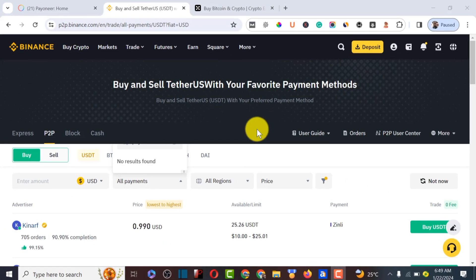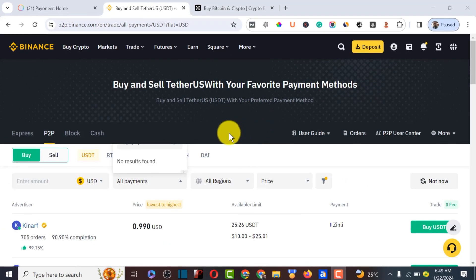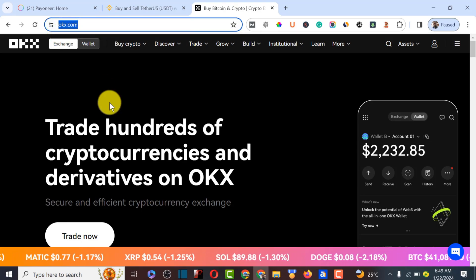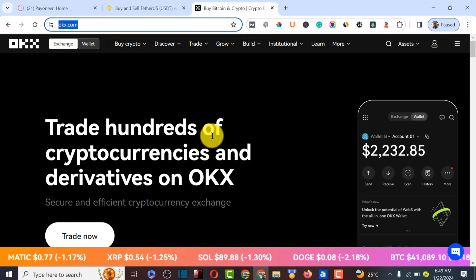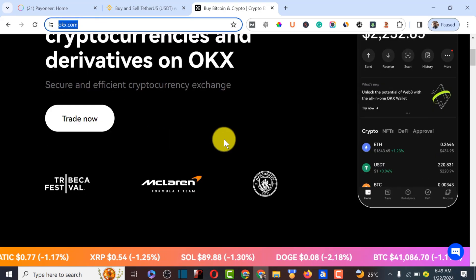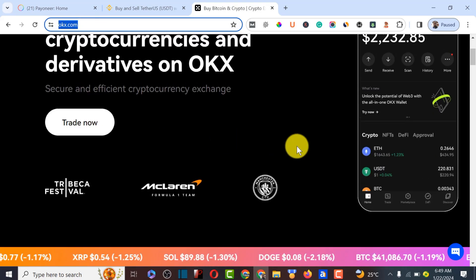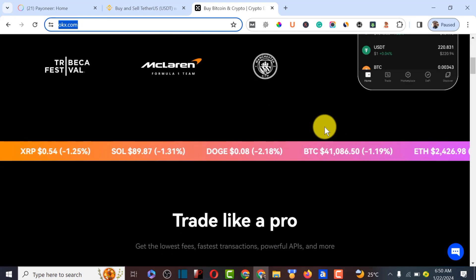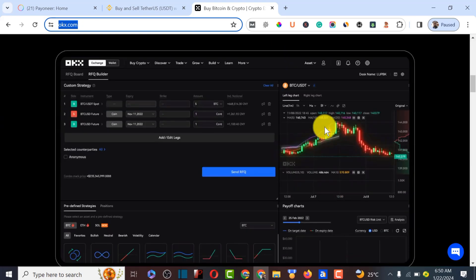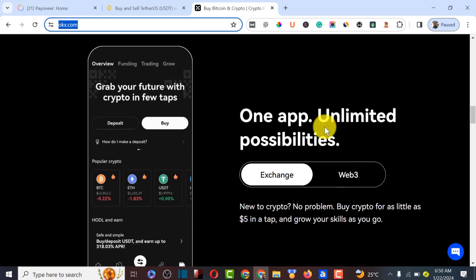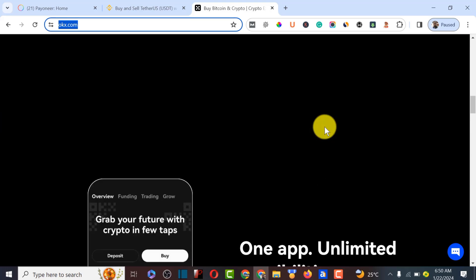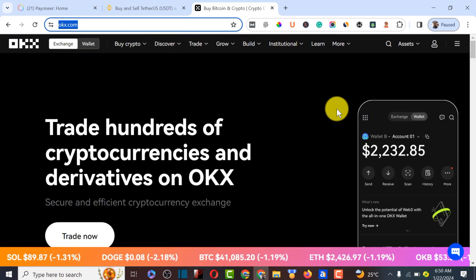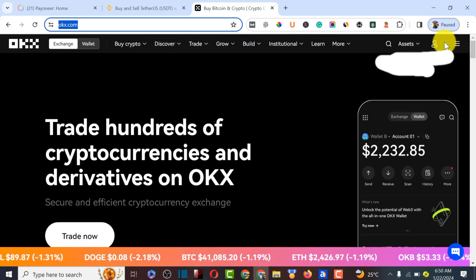The alternative website we are going to be using in this tutorial is called OKX.com. This particular website is a good alternative to Pioneer — you can do a lot of your trades, crypto trades, and USD trades on this platform. All you have to do is sign up on OKX.